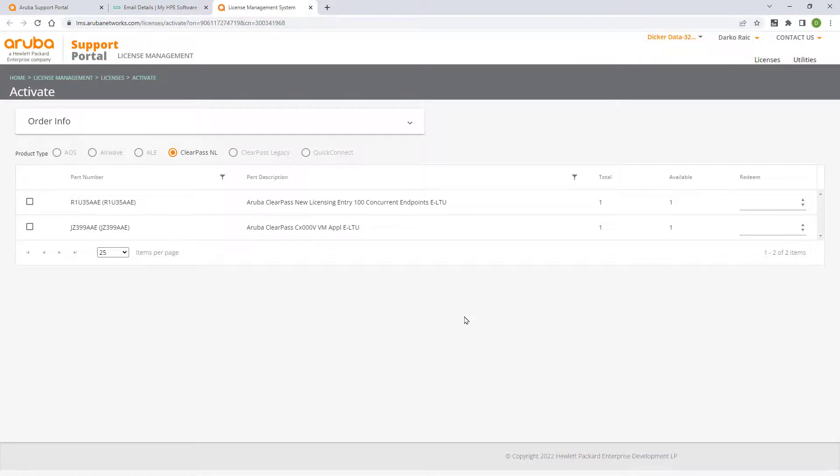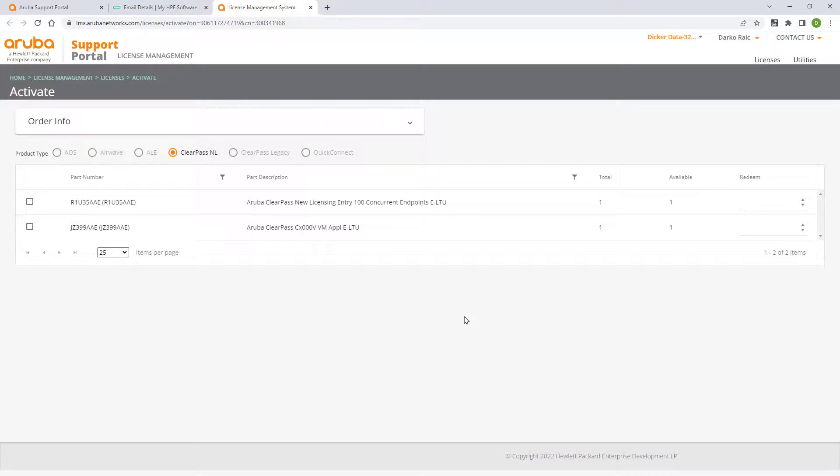Make sure you redeem and activate the licenses into the correct ASP account. The account should belong to the intended license owner, be it the end customer or MSP provider. Please note, you'll need these ASP account login details later on when installing and setting up ClearPass in order to obtain your software updates.